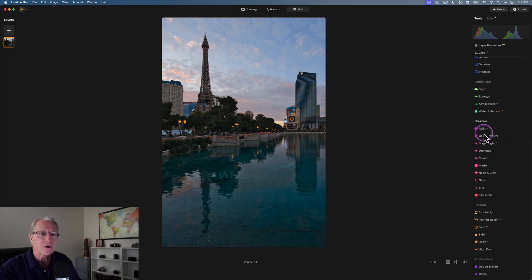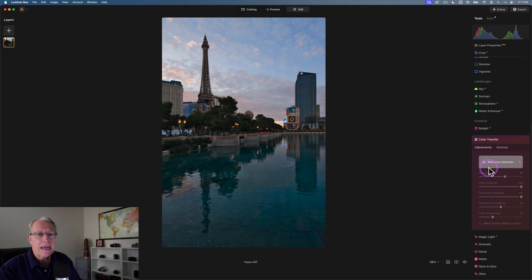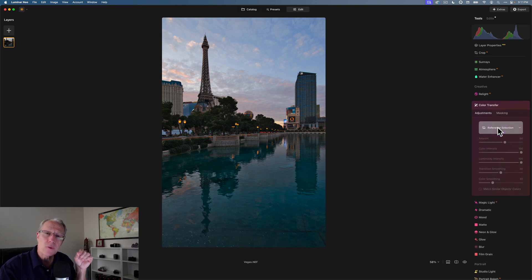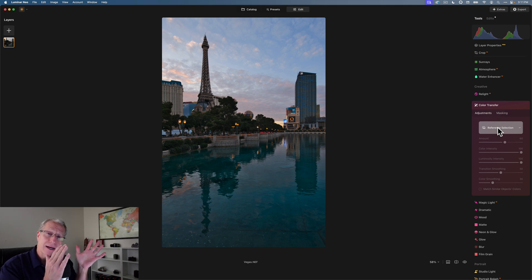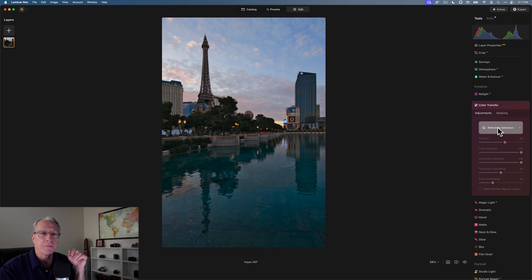Color Transfer is in creative. You just click, and you've got the reference selection. That's where it all begins. That is your reference image, the image you want to take the colors from before you add them to the image that you're working on.